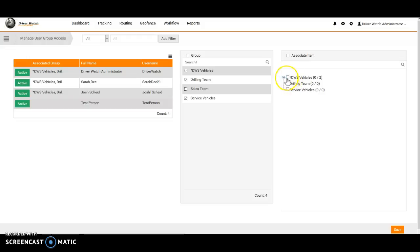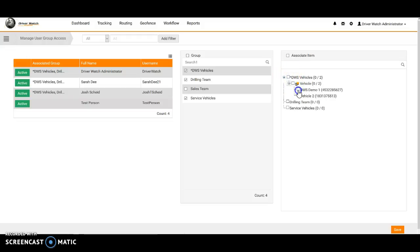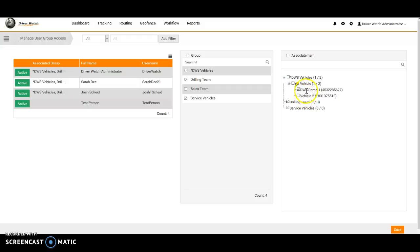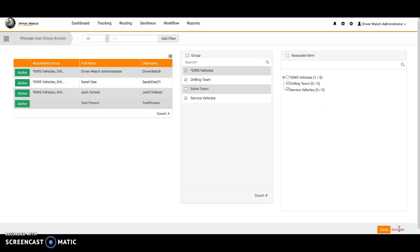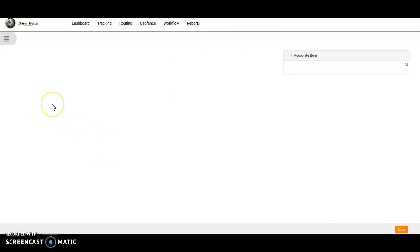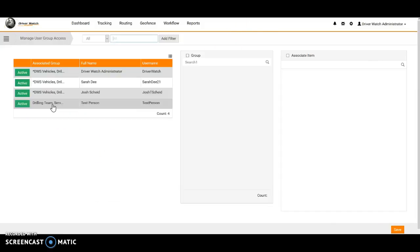Now from here, we can also go ahead and dig down into it and say, well, which vehicles do we want them to see? We want them to see the service vehicles, drilling team, and demo one. They don't need to worry about vehicle two, so they will not be able to see any information for vehicle two. So now we'll go ahead and, any time we make a change, you want to go ahead and click save, and it says success.